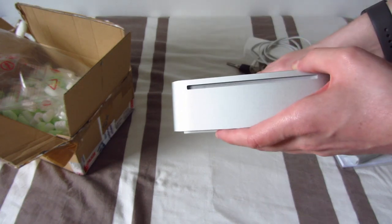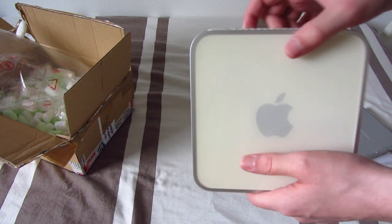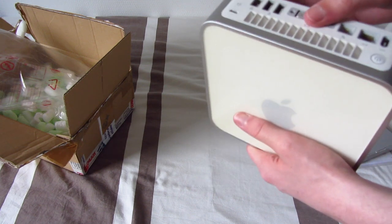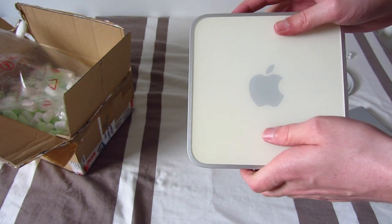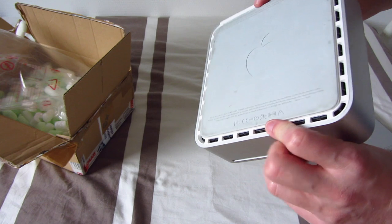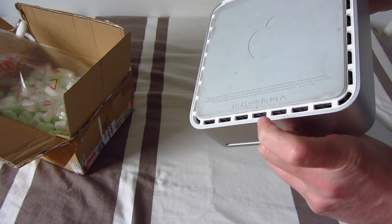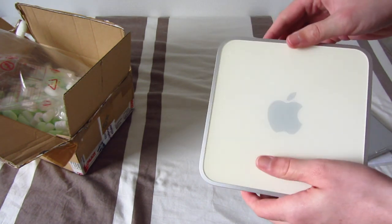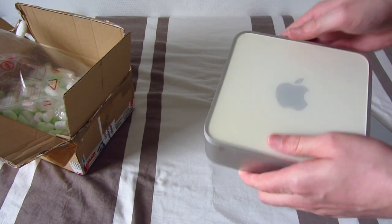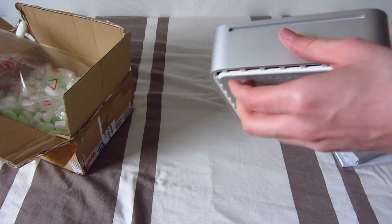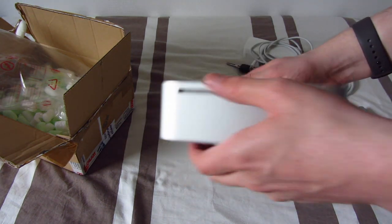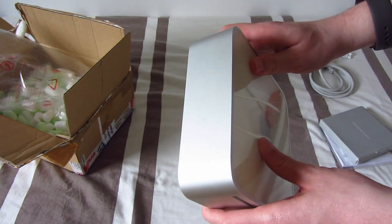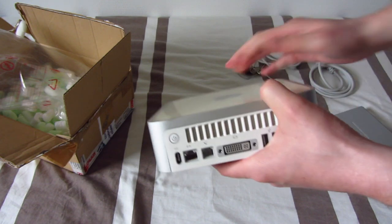This is the original Mac Mini model, the 1.25 GHz. From what I've been told, this machine has a gig of RAM. And everything else is pretty much bone stock. 40 gig hard drive. Regular combo drive here on the front. And not much else, really. There's not much to it.